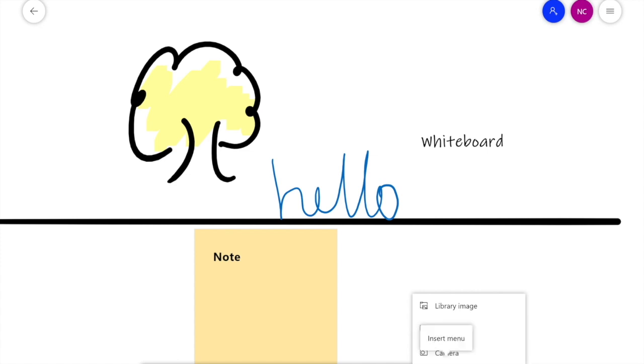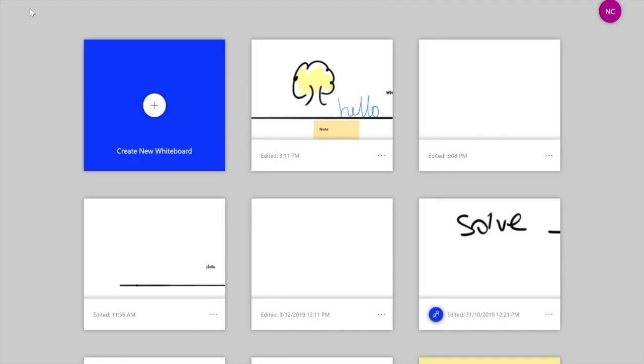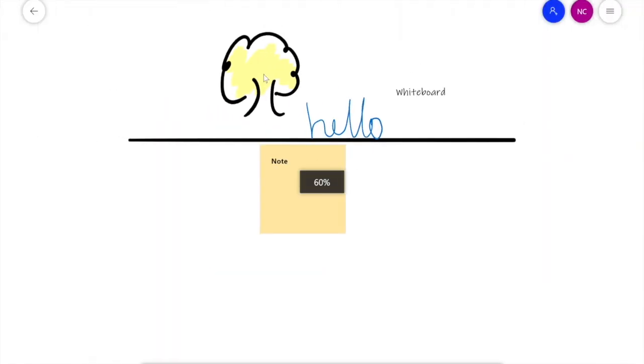And you can also insert menu options as well. So a fantastic tool for you to use. By clicking on this back arrow button, it will automatically save my work. So you don't have to worry about saving it, and you can continue to collaborate for a long time.